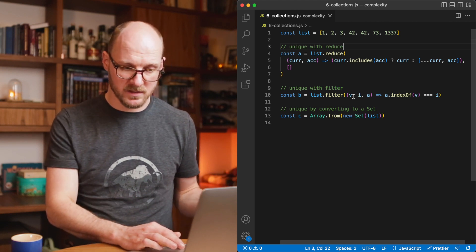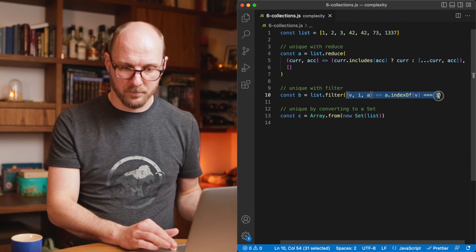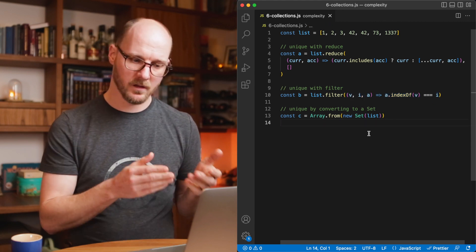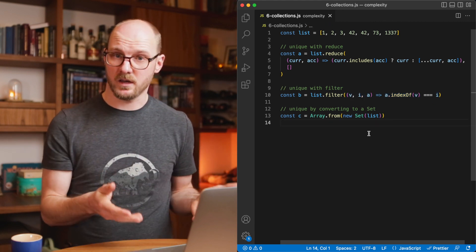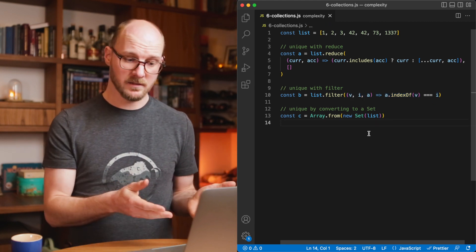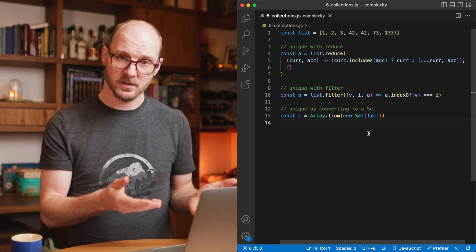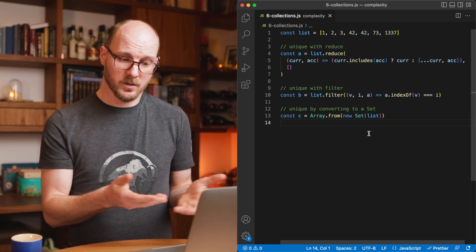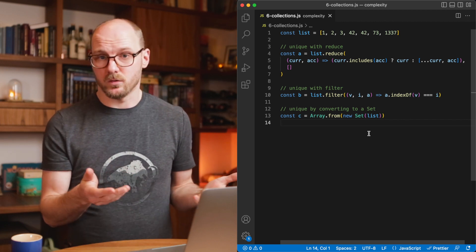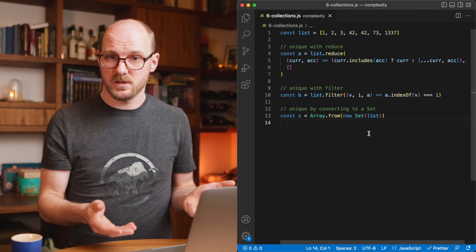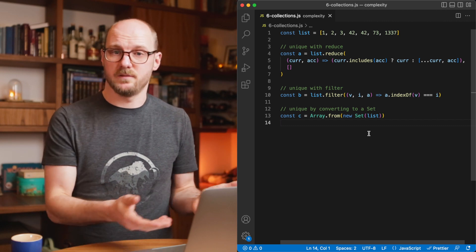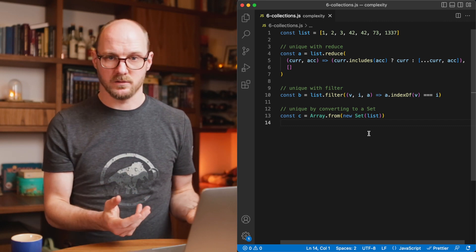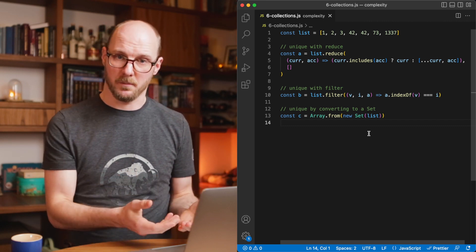Immutable.js also has a very nice set data structure, a collection that you can use if you want to use a union or an intersection feature. It is just available there. Don't implement these things yourself, use them.